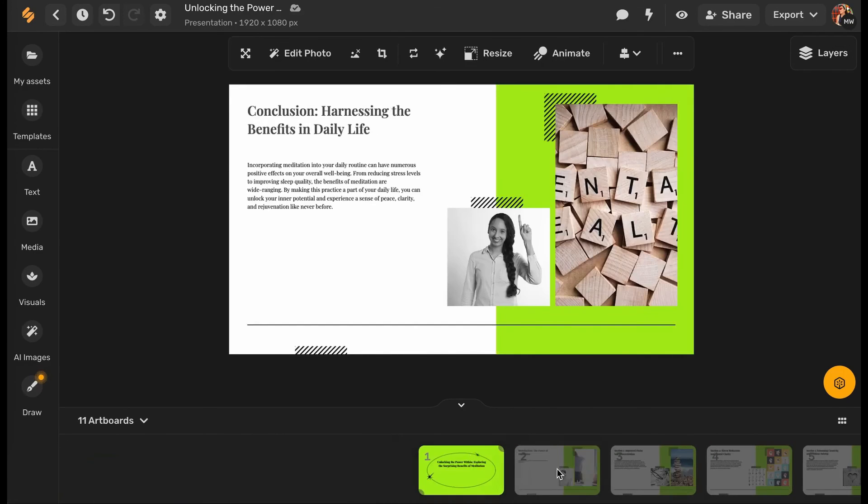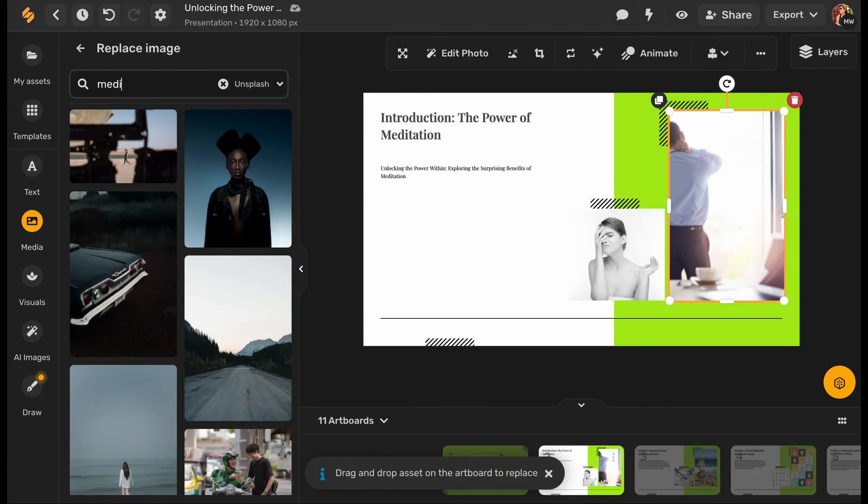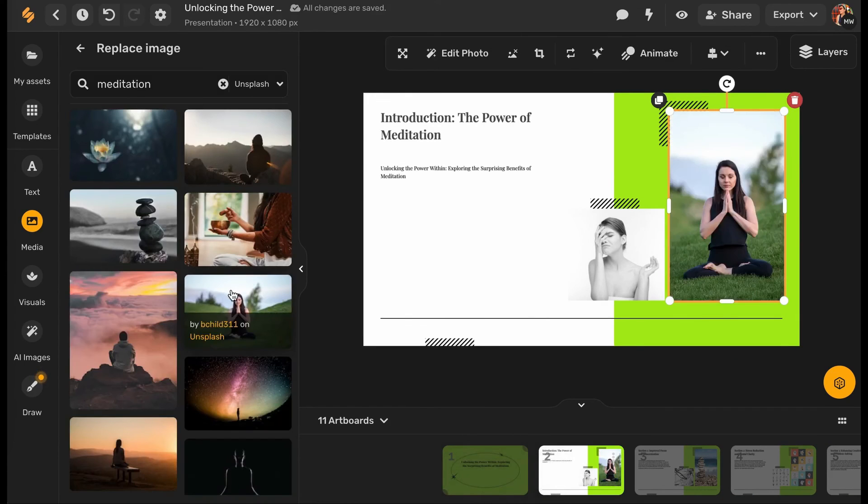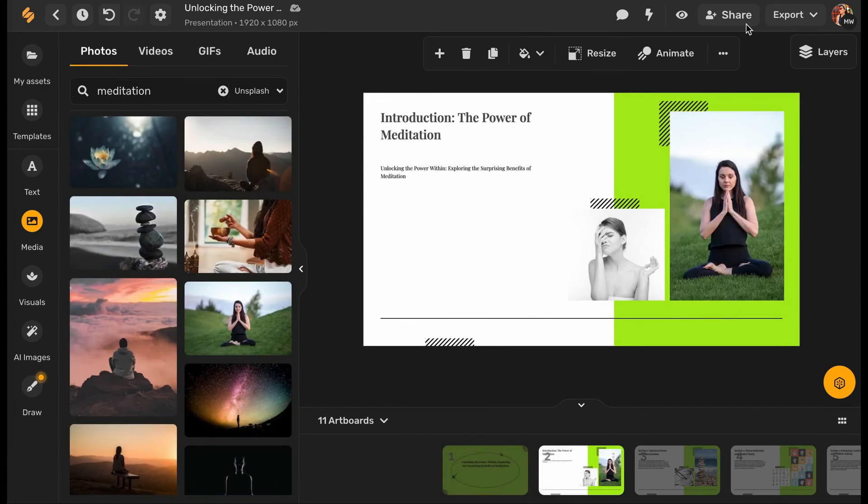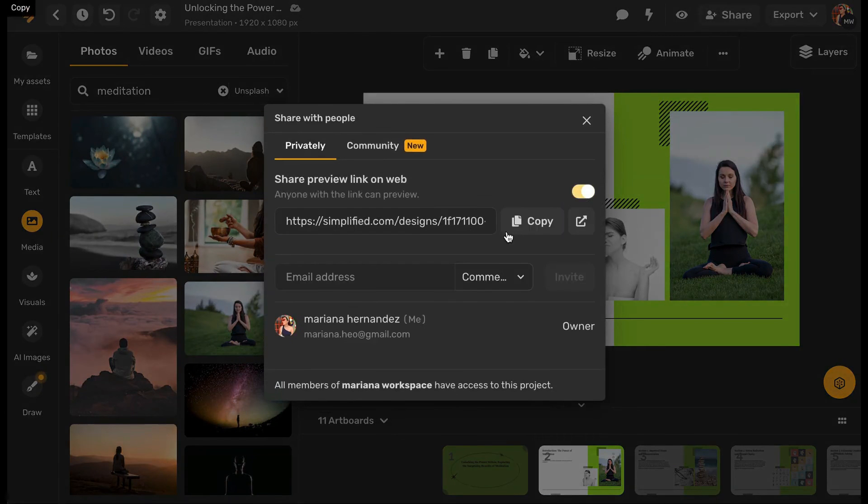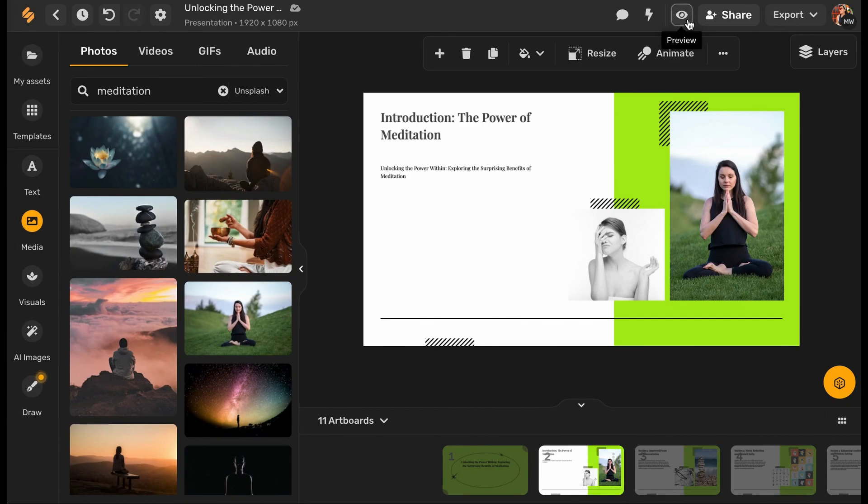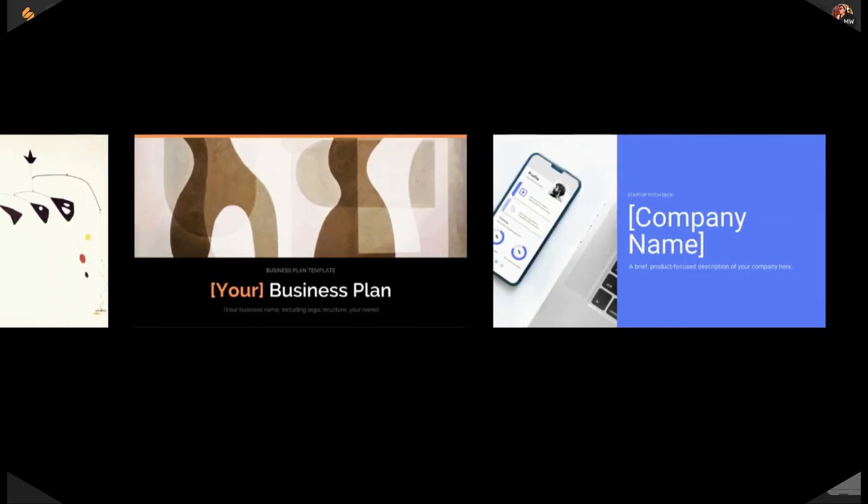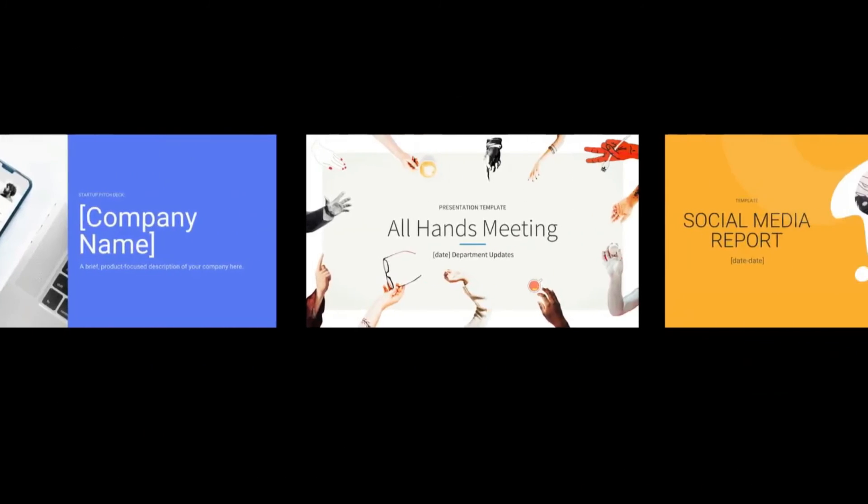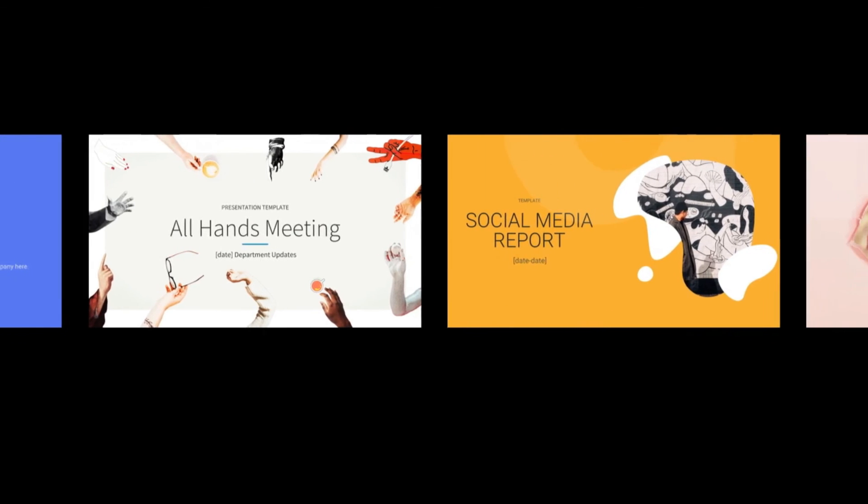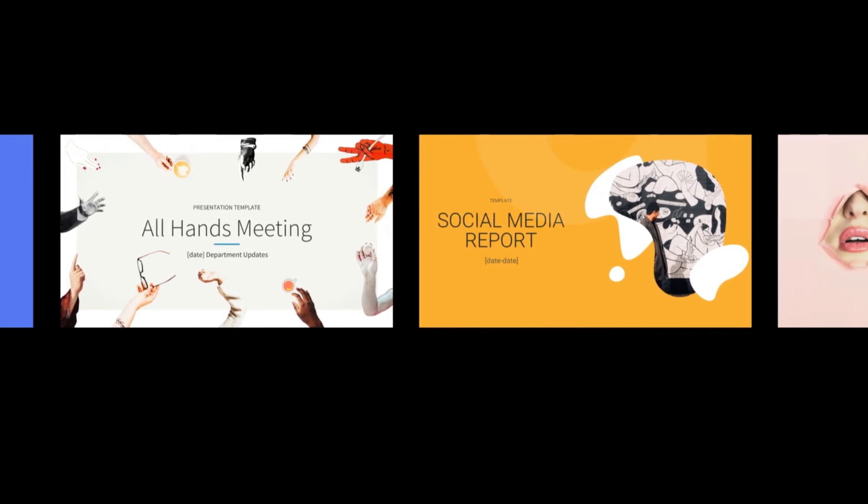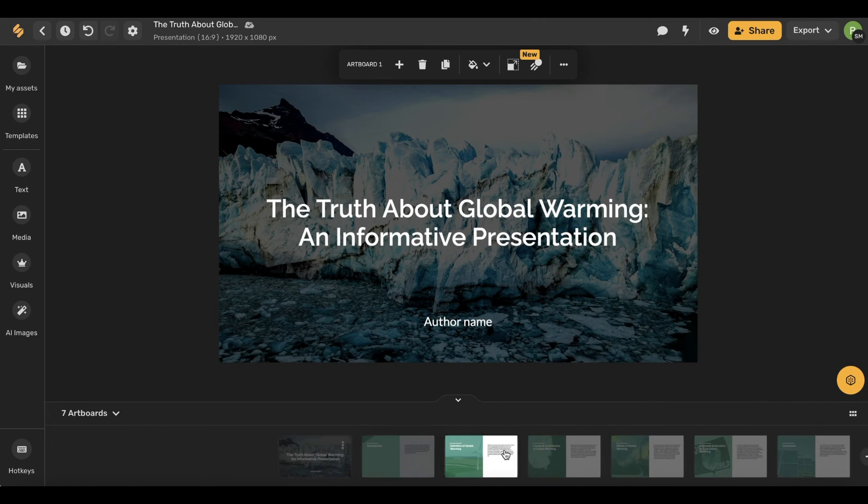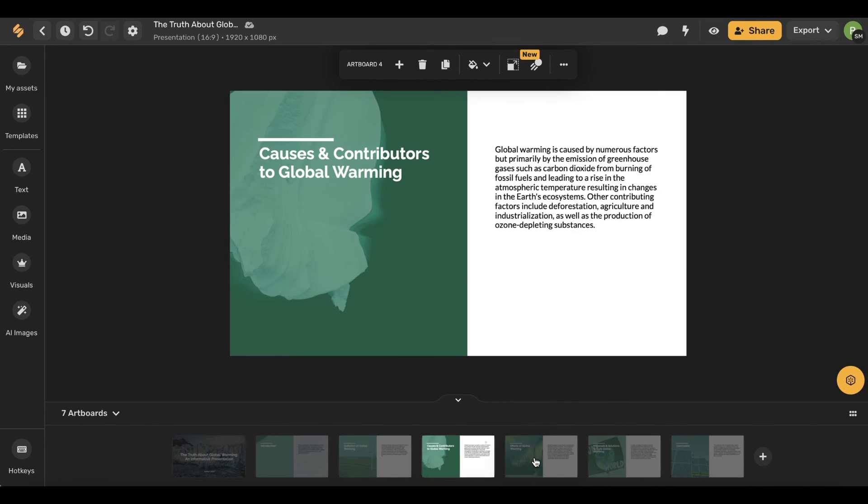In conclusion, Simplified AI Presentation Maker is a top-tier choice for individuals and businesses seeking an AI-powered presentation solution. Its user-friendly interface, high-quality output, and unique AI capabilities make it a compelling option for streamlining the presentation creation process. In conclusion, the world of AI presentation makers offers a myriad of possibilities for individuals and businesses alike. From streamlining the creation process to enhancing visual appeal and impact, these tools are reshaping the landscape of presentation design.